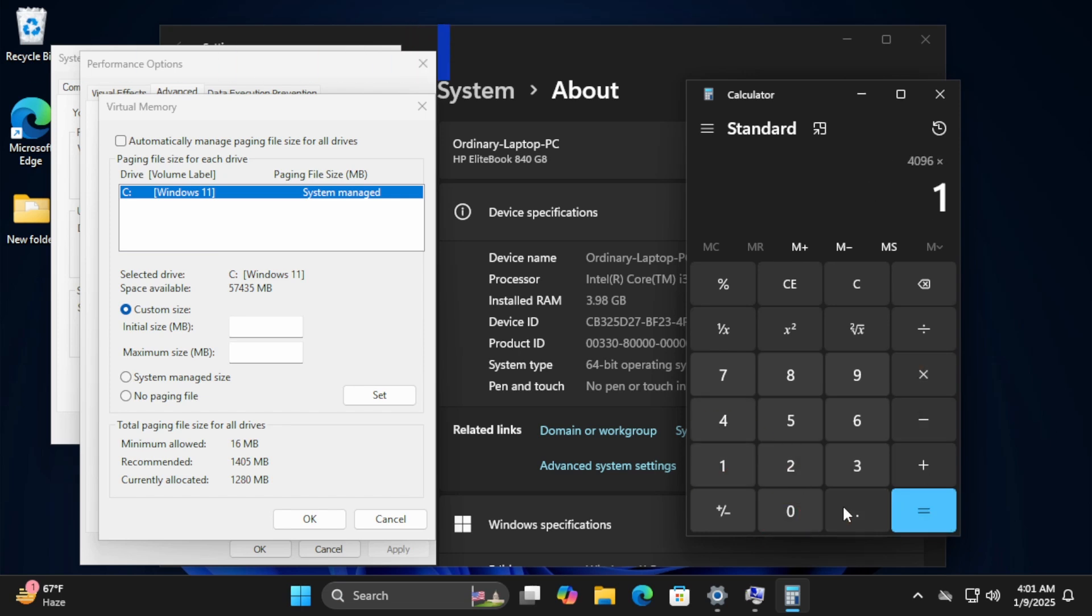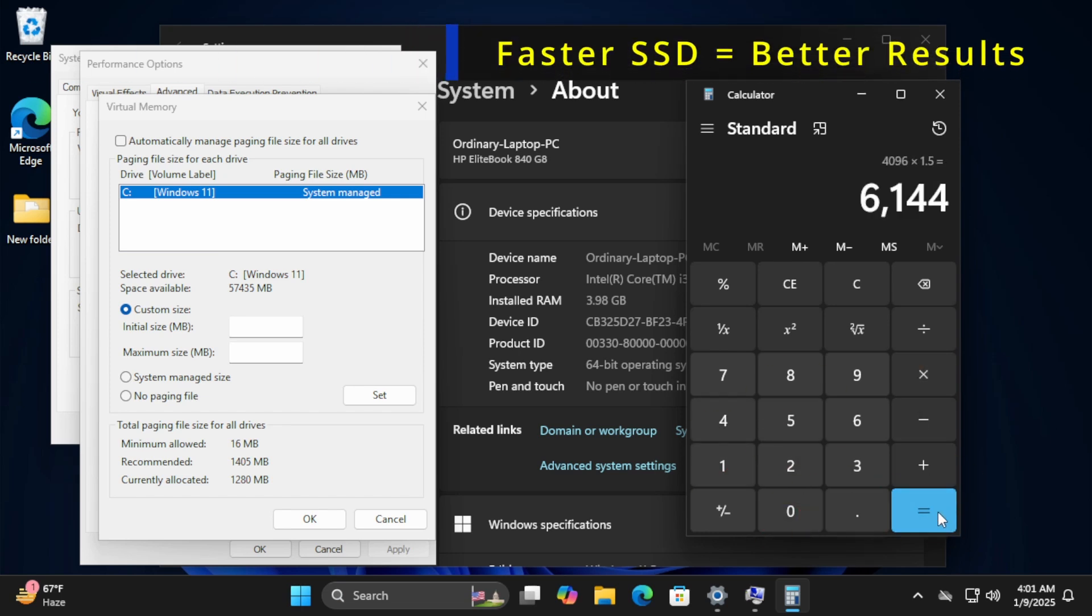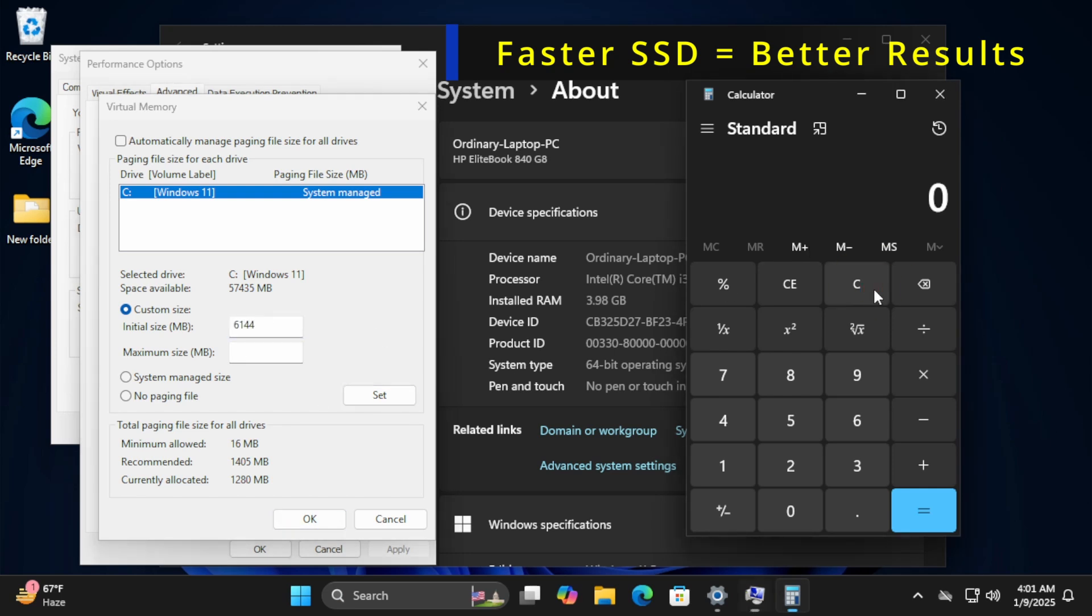Remember, the faster your SSD, the better this will work. If you're using an HDD, it'll be slower.